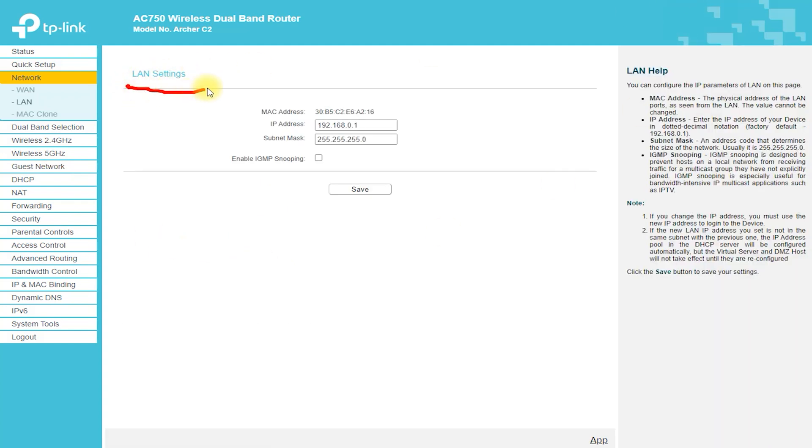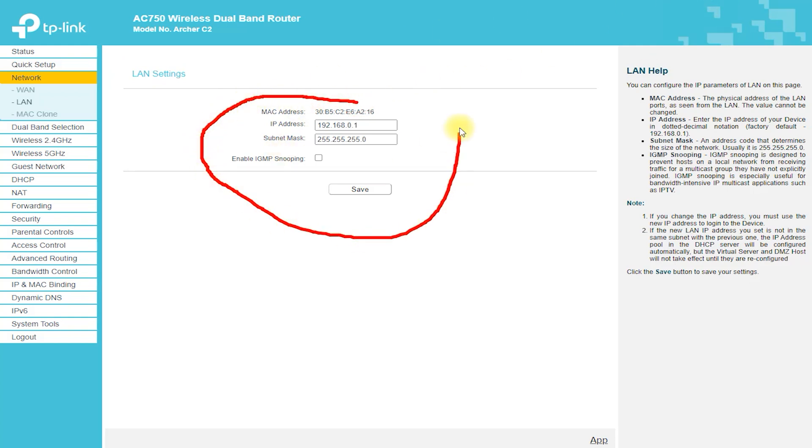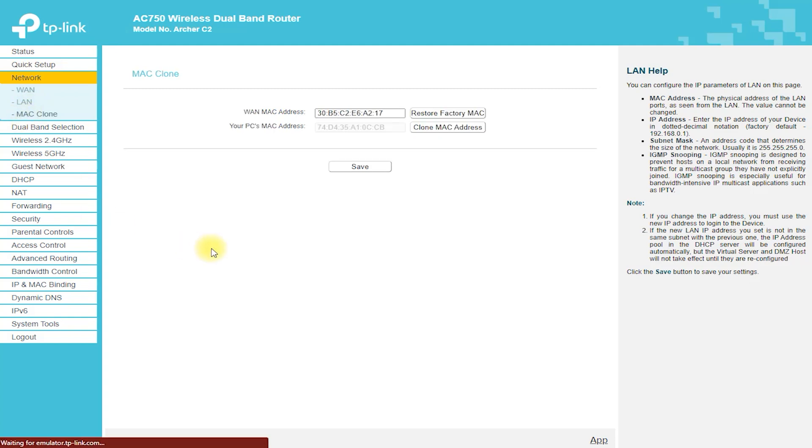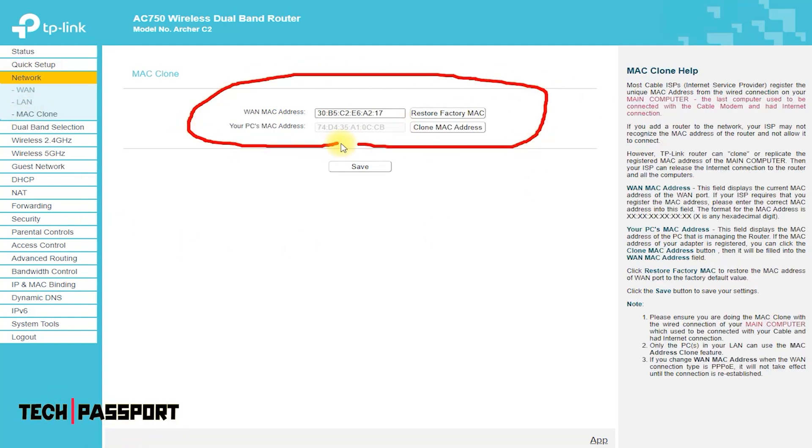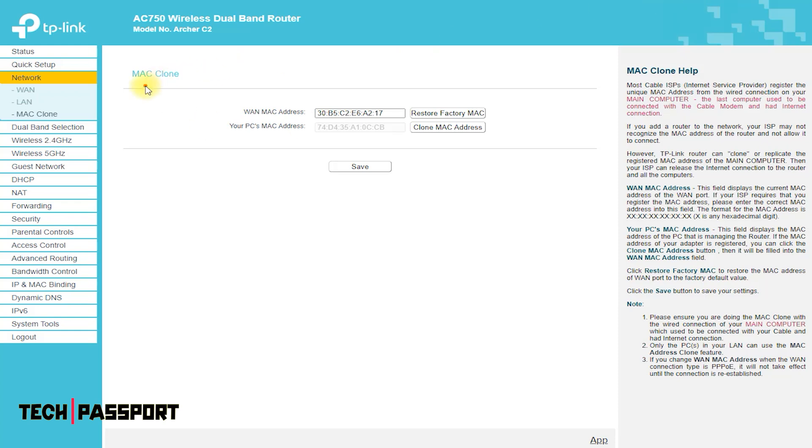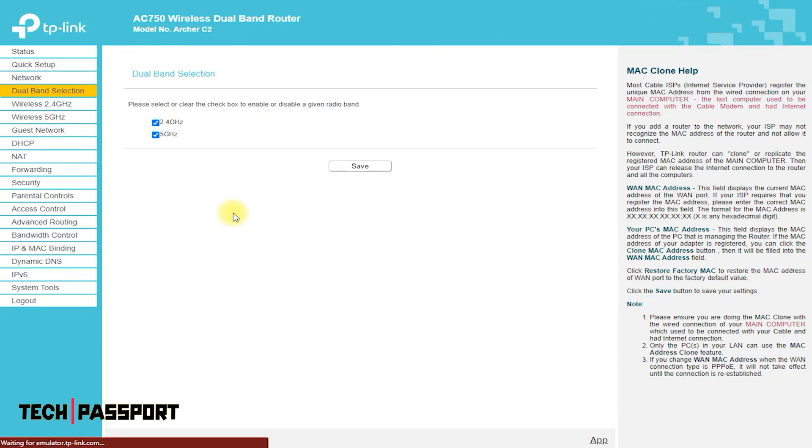The router also has a WAN port for connecting to a broadband modem. The Archer C2 Router supports a range of advanced wireless security protocols, including WPA-PSK/WPA2-PSK encryption, 802.1x authentication, and a firewall.